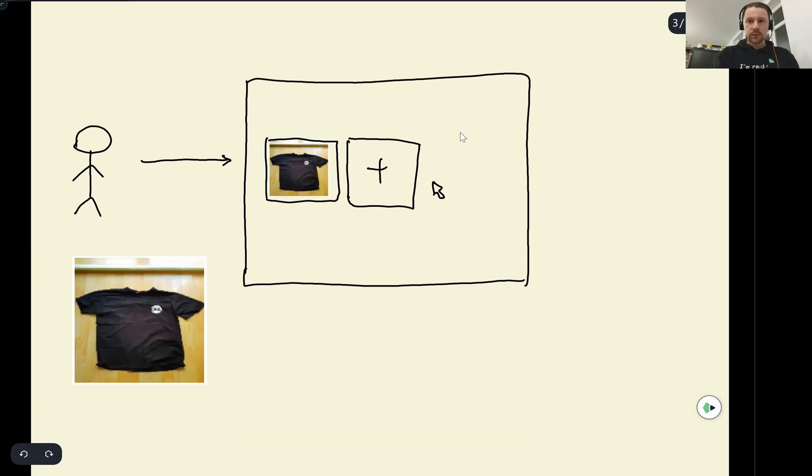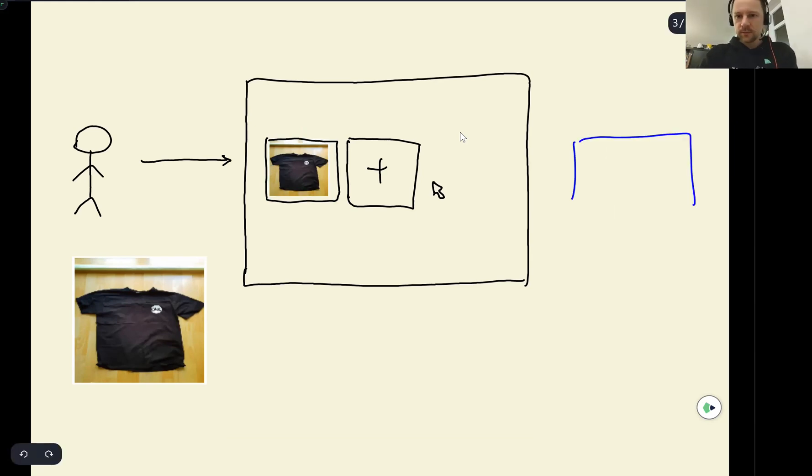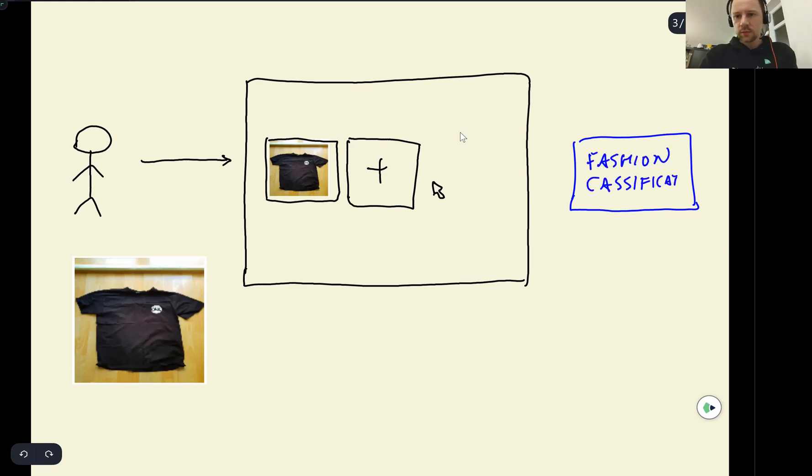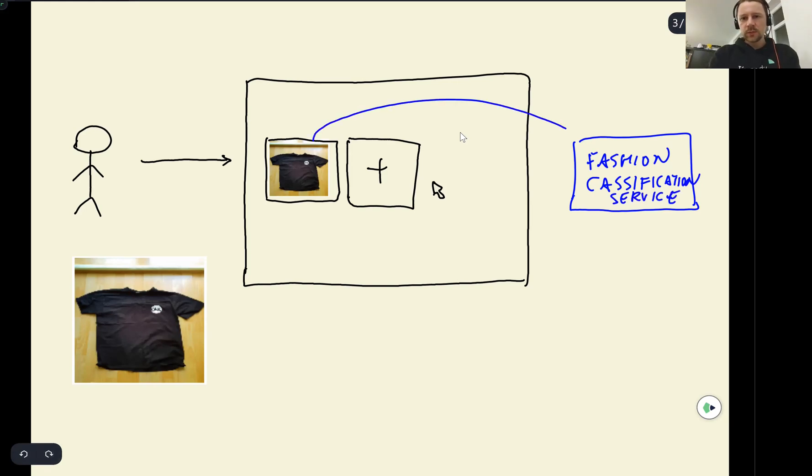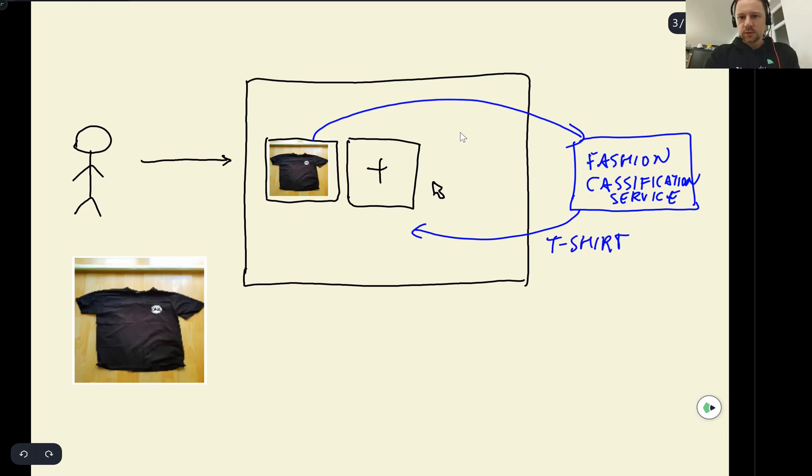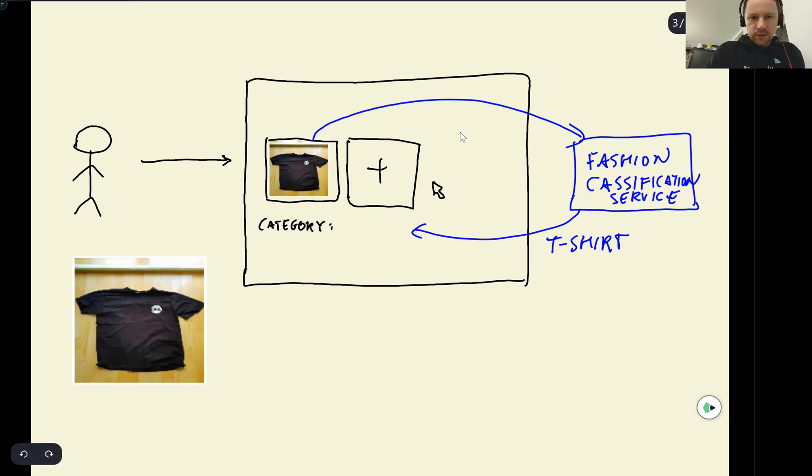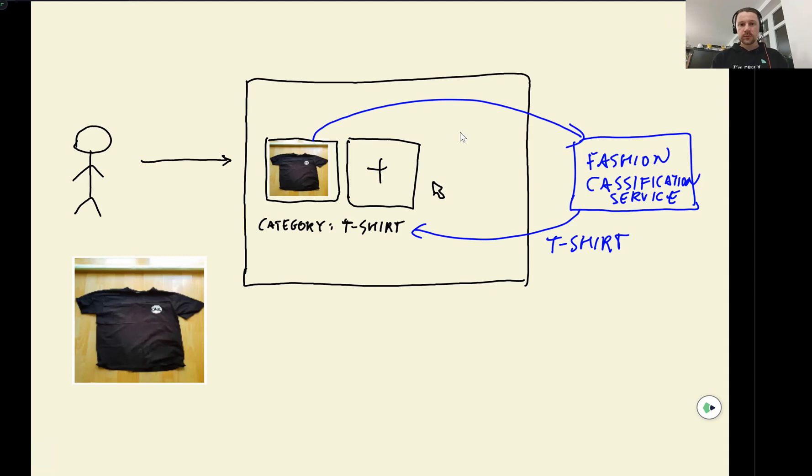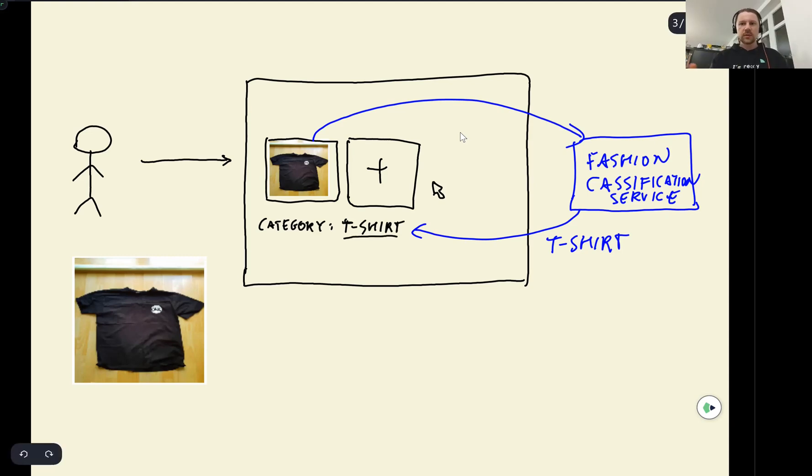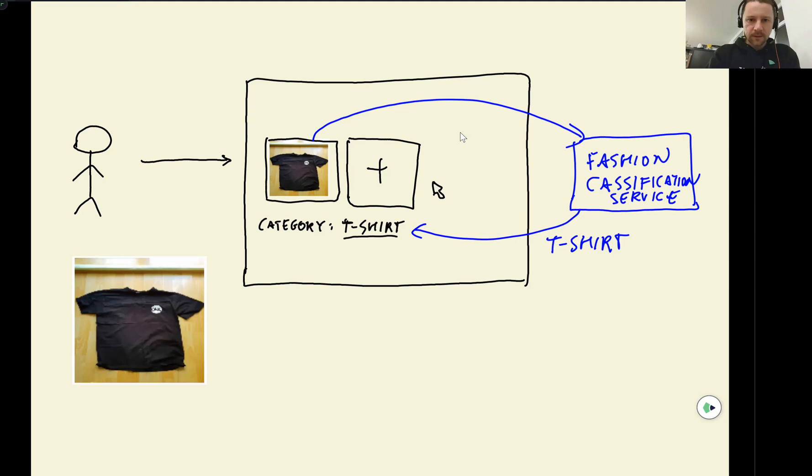And what we want to do is we want to have a service that we can call fashion classification. This fashion classification service will get this picture and will reply with a suggested category. So then the user uploads the picture and we automatically suggest that the category is a t-shirt. This way we will help the user to select the category faster. For them, all they need to do is just upload a picture and then they just click publish.